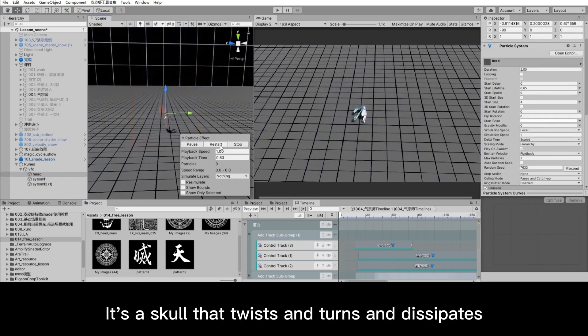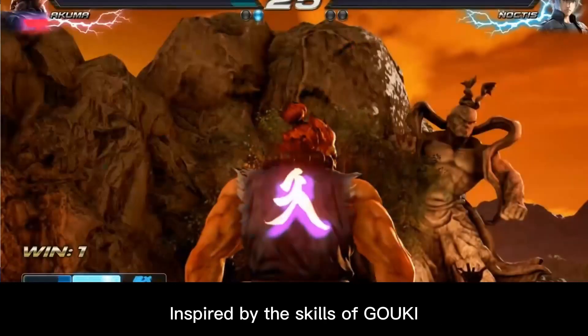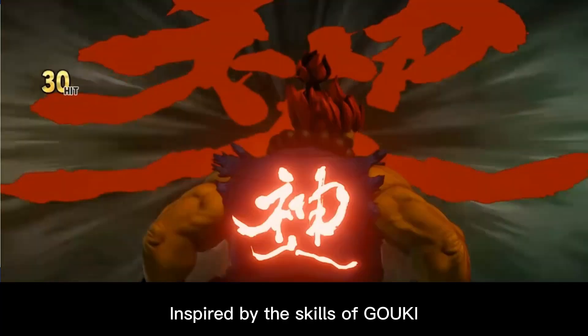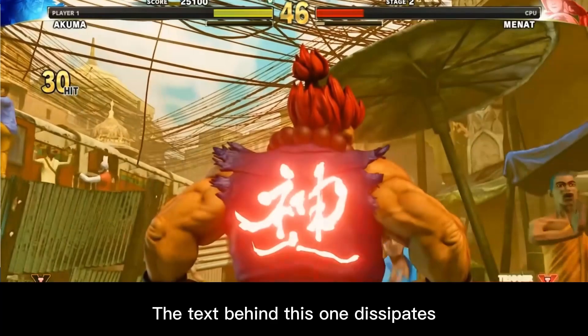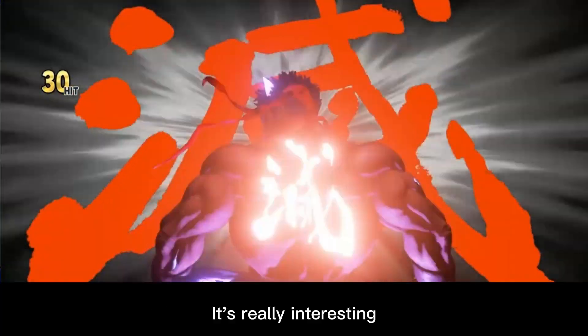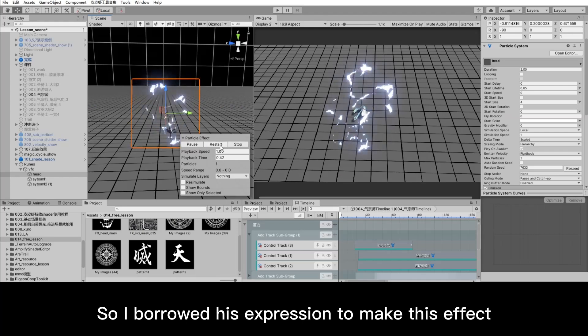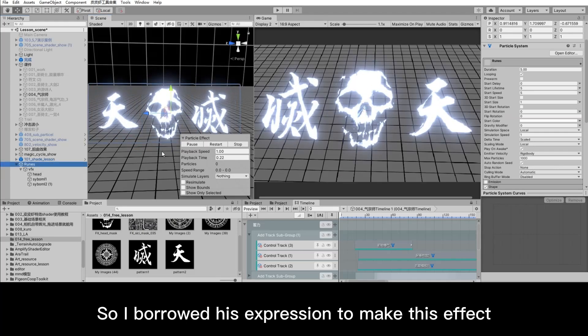It's a skull that twists and turns and dissipates. Inspired by the skills of Gookie. The text behind this one dissipates. It's really interesting, so I borrowed his expression to make this effect.